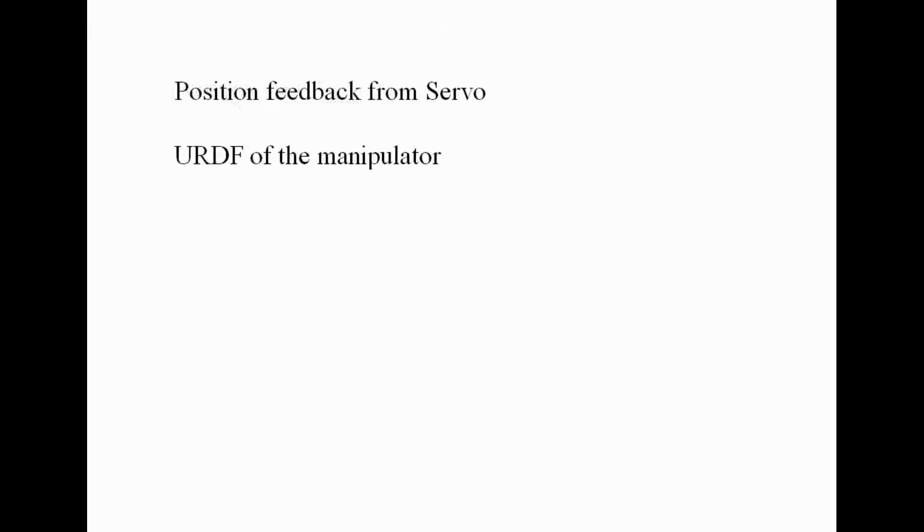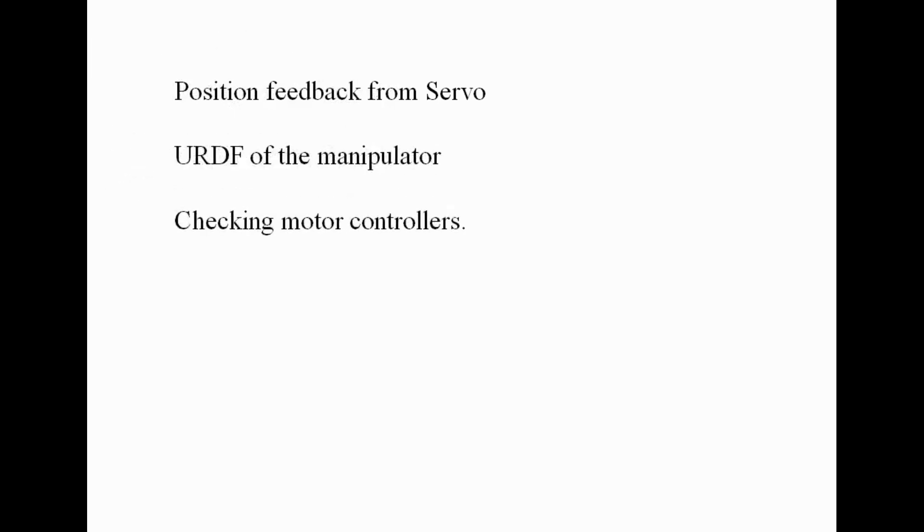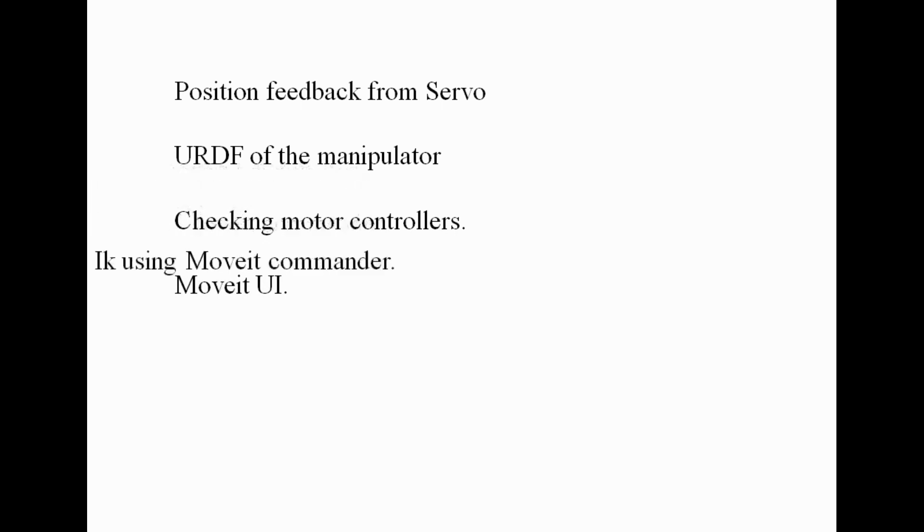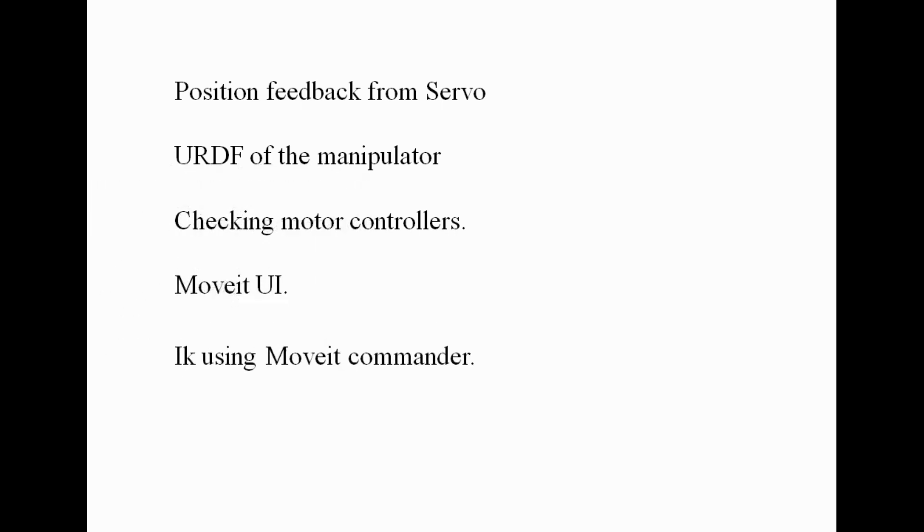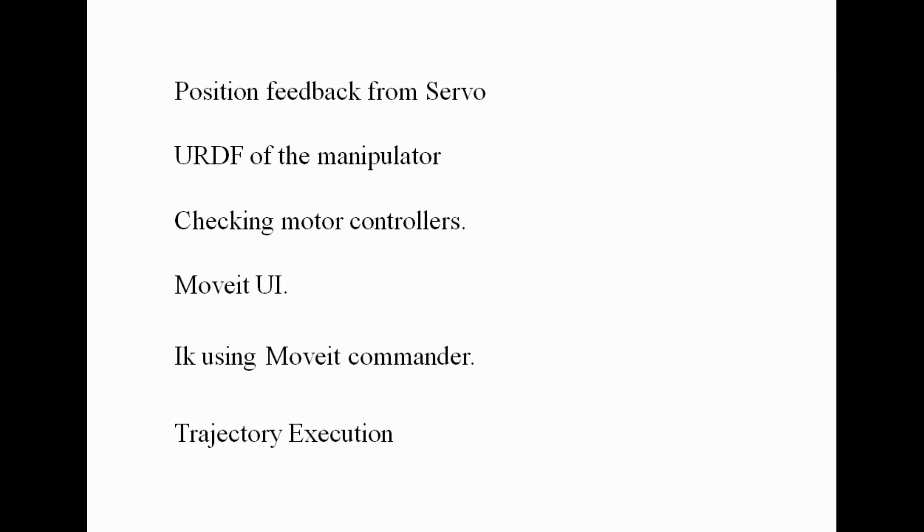I will start with showing how to take the position feedback from a servo motor, followed by explaining the URDF of the manipulator, then checking the motor controllers, next moving the manipulator using MoveIt UI. Later we will use interactive marker and find the IK using MoveIt command script. Finally we will specify the trajectory to the manipulator and execute it. Let's start.